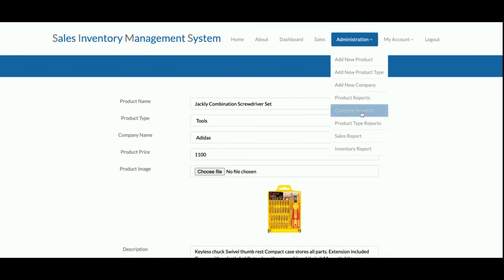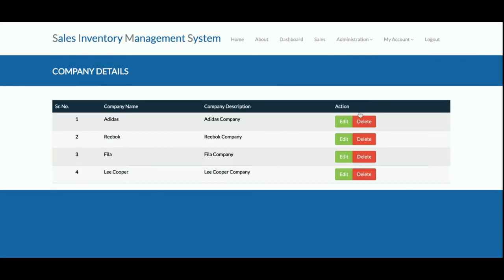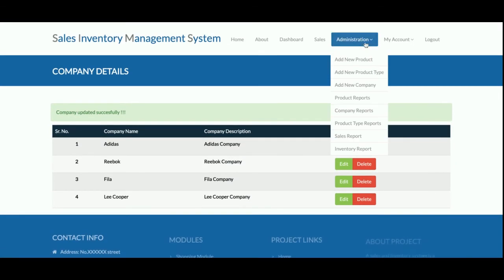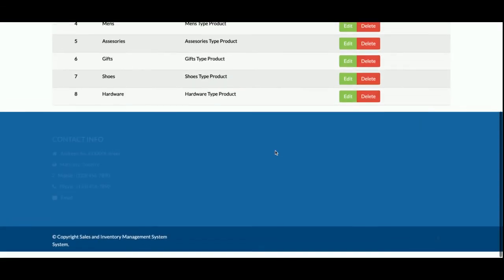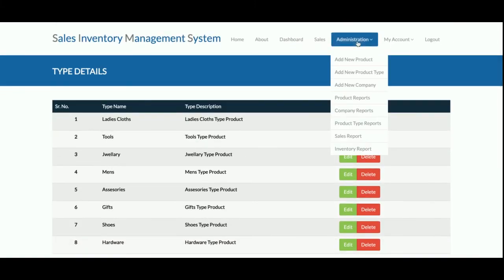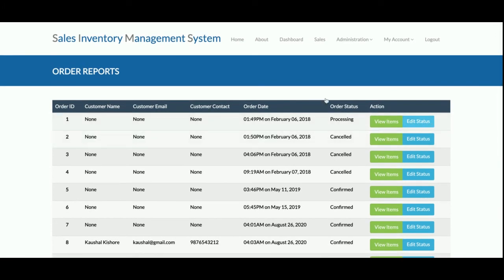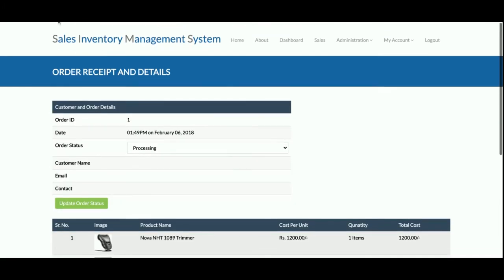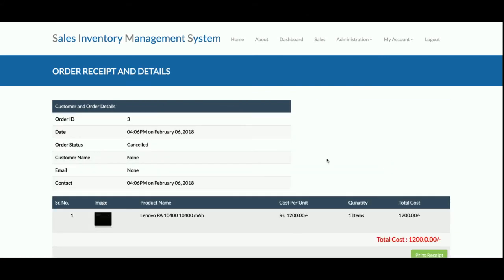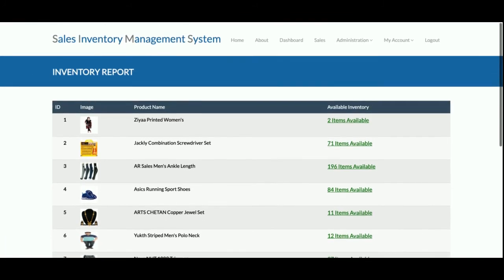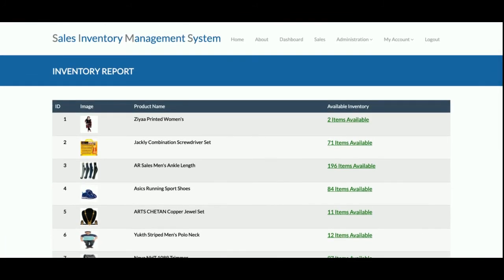This is the Company Report — all companies you have added are displayed here and you can edit and update their details. This is the Product Type Report showing all available product types. The Sales Report shows all sales, and you can edit records from here as well. The Inventory Report shows inventory for all products you have stocked.